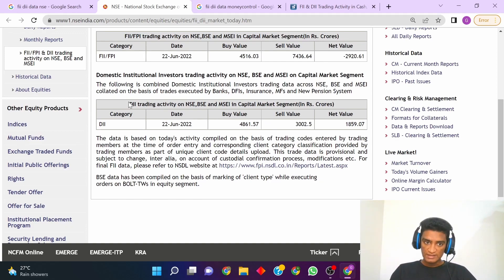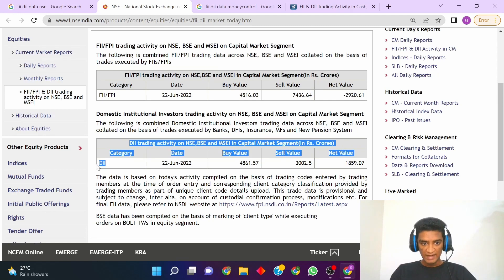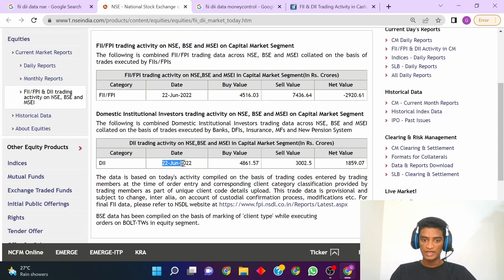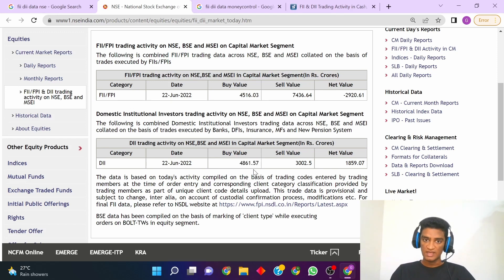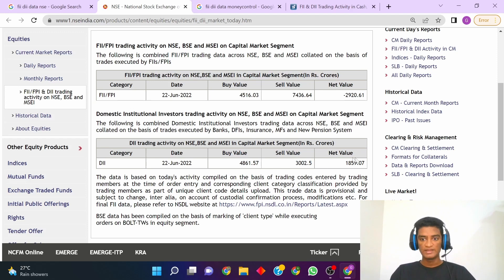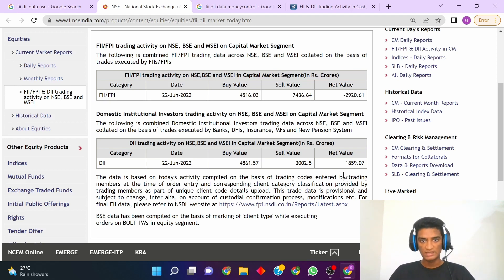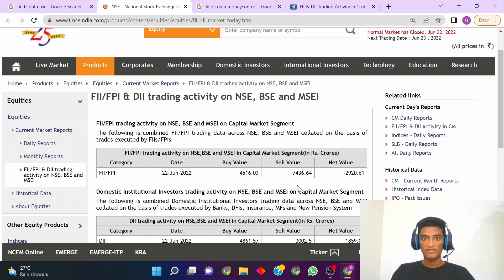Similarly, you can also check for DIIs. You will get the DII trading activity here. As you can see, the category is DII and for the date of 22nd June 2022 the buy value is 4861 crores. That means the DIIs have bought a total of 4861 crores in the market and have sold a total value of 3002 crores, and the net value turns out to be positive — that is 1859 crores — which indicates that DIIs are currently buying more than selling. This is how you can check the FII and DII daily trading activity on NSE.